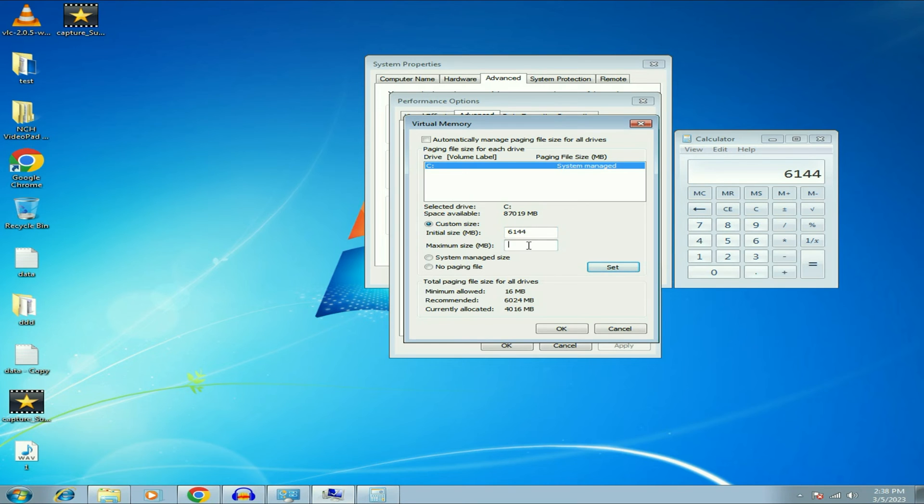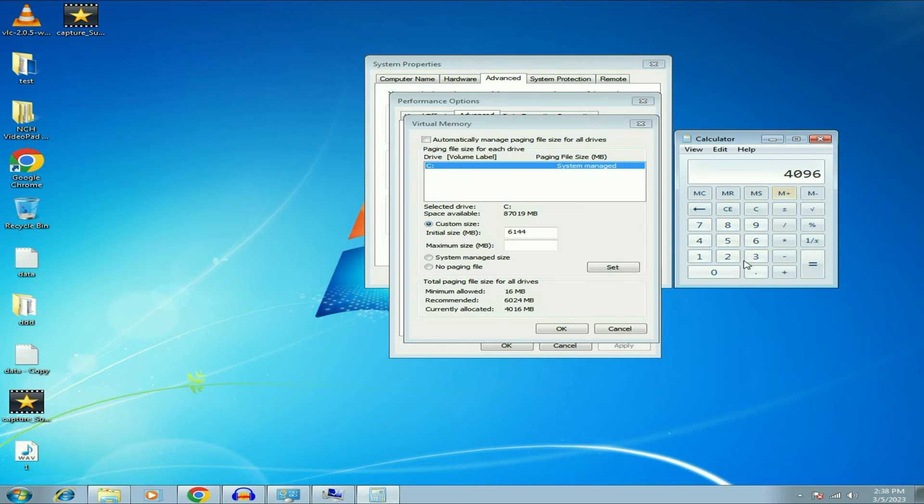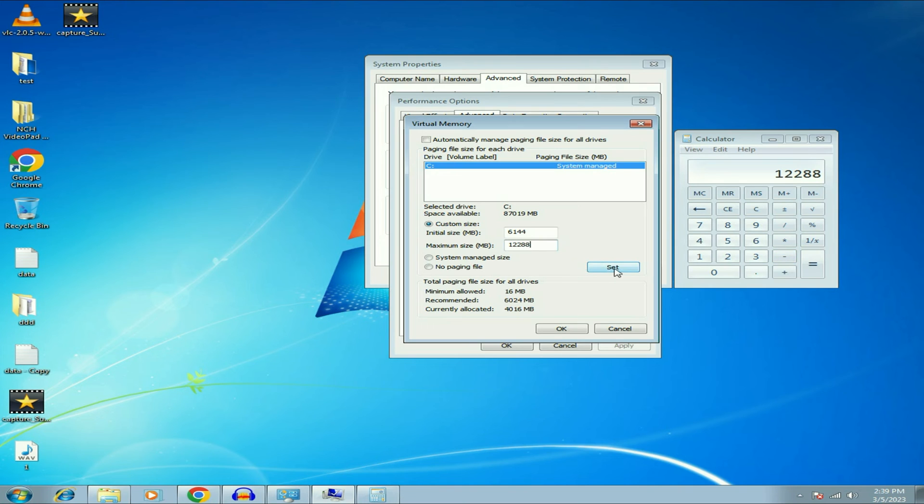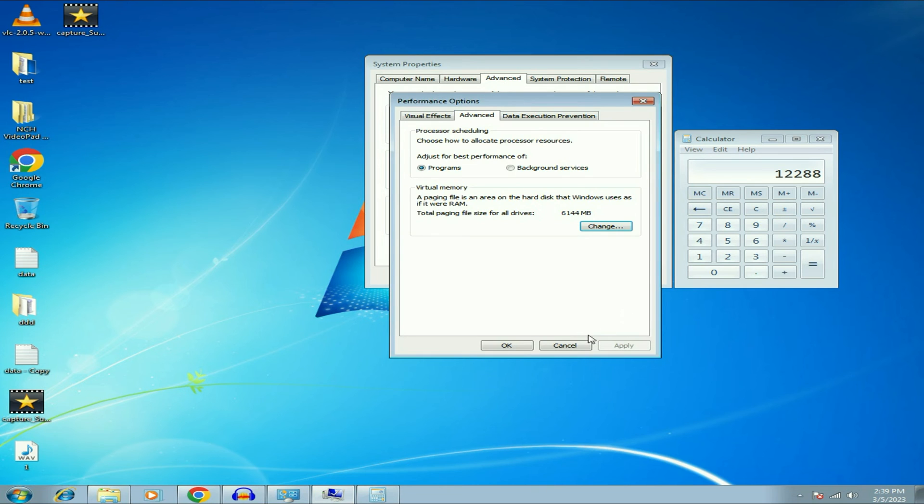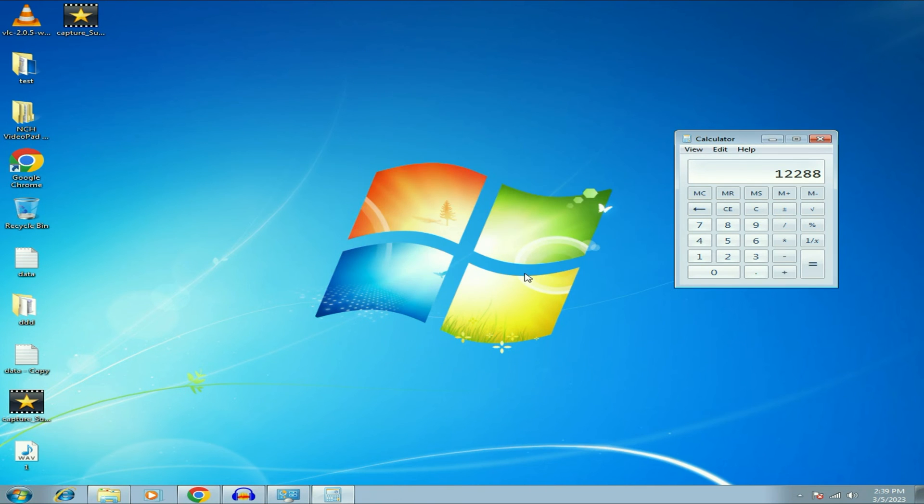Now I have to set my maximum virtual memory. So I will do the same process again, 4 GB RAM I have. Now into 3 times. So I will type 3. And this is my maximum virtual memory which I can set. Now click on set and you can see, then click on OK, then click on OK. Now restart your system.